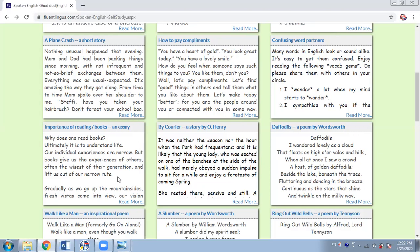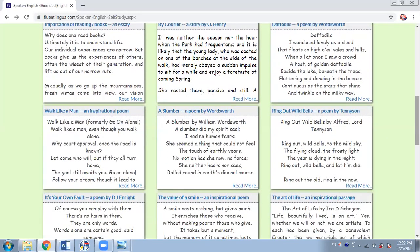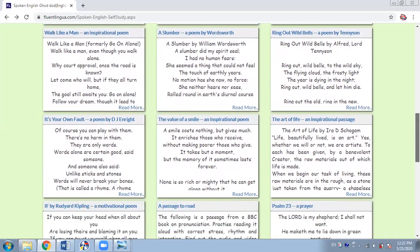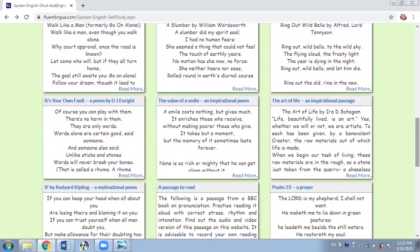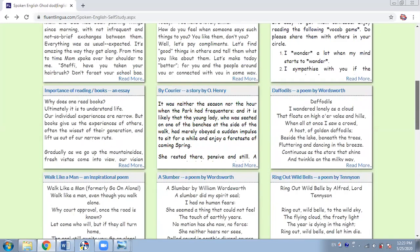When you read this much, you might be interested to see what's more in the text — so you can click read more and read the text. If you like poems, then we have some poems here, like Daffodils, then 'Slumber Did My Spirit Seal,' 'Ring Out Wild Bells,' 'The Value of a Smile' — it's a wonderful poem. Then 'It's Your Own Fault,' which is about words, a very powerful and famous poem. Then 'The Art of Life.' The value of such texts increases during this lockdown period. We also have a prayer — 'The Lord Is My Shepherd.' So we have lots of reading material that you can use.